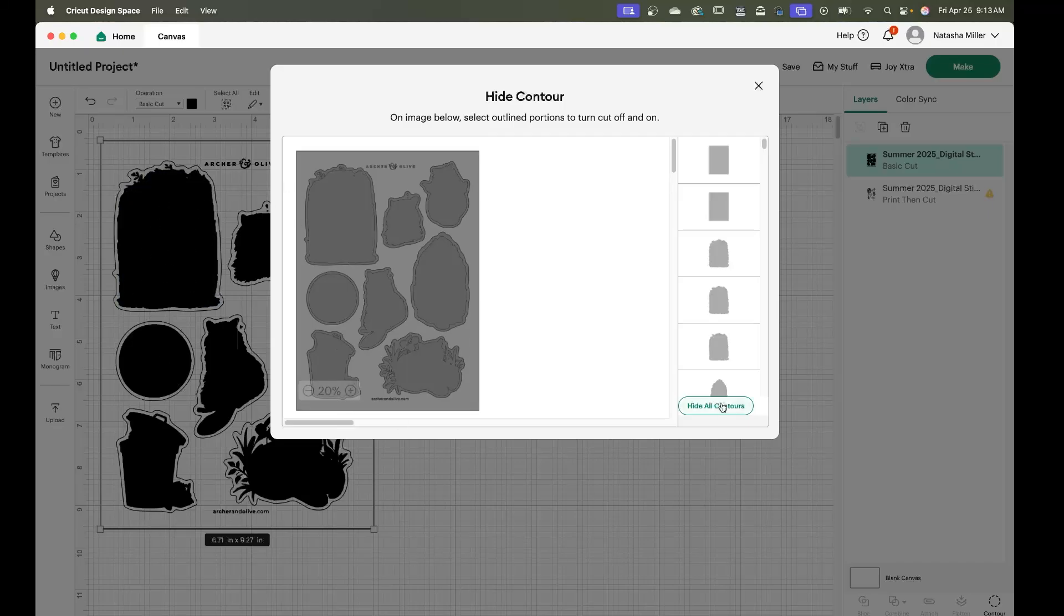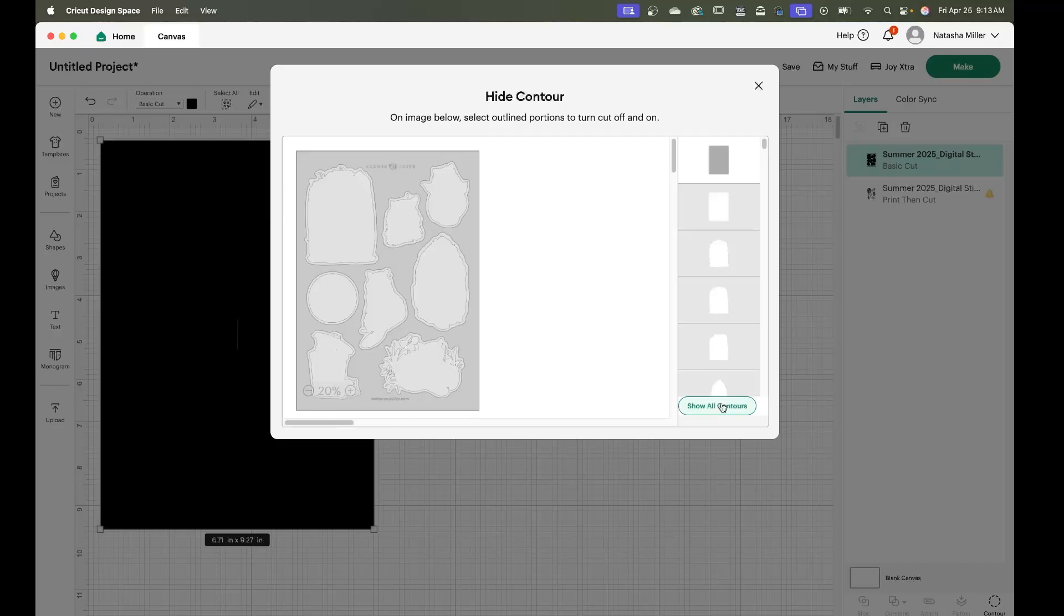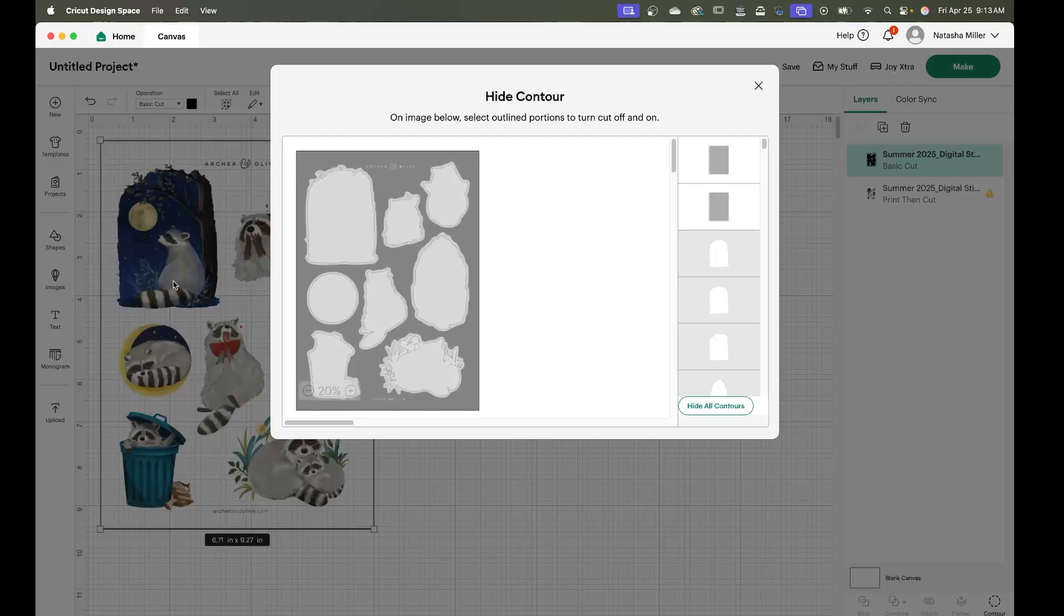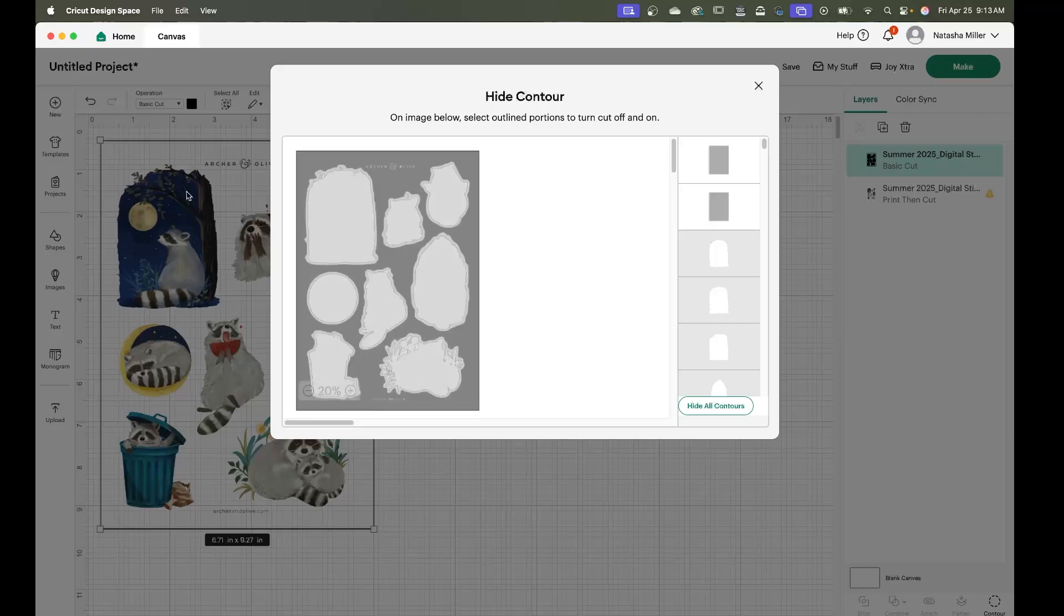So we're going to hide all contours and you're just going to be left with this black which is fine. If you click on that in your hide contour menu you're going to get rid of that. So now we're going to go in and we're going to add our cut lines.